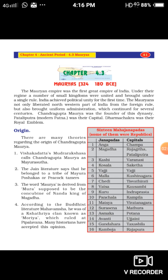Chandragupta Maurya was the founder of the Mauryan dynasty. Their capital was Pataliputra — modern Patna — which is in the Bihar state of India. The Dharma Chakra, the wheel, was their royal emblem. In the center of our national flag, we have the Ashoka Chakra or Dharma Chakra — that was their royal emblem.